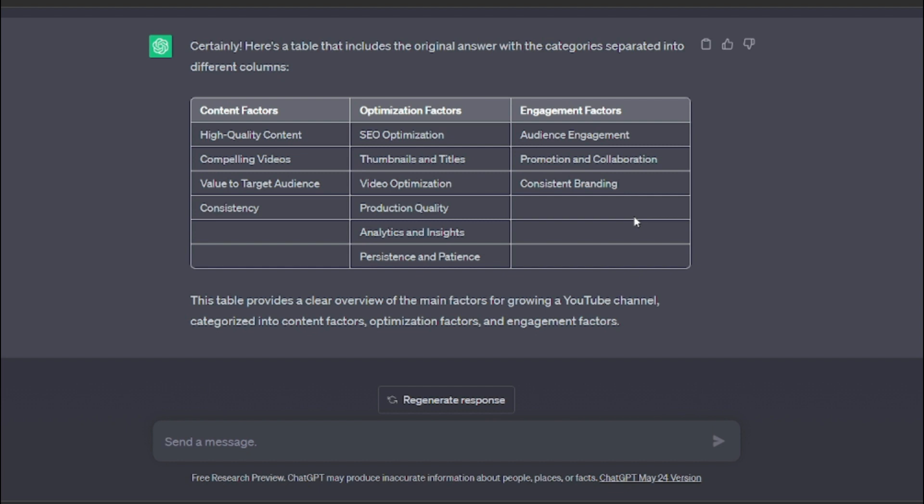Yeah, as you guys can get an idea from that. So now it's very easy for you to understand, right? So if you are looking for the content factors and if you're very good with optimization factors, there's a separate column for that.